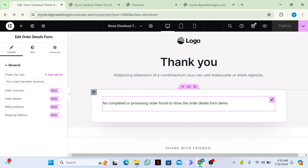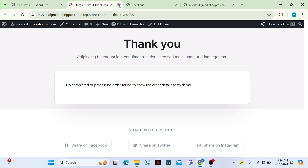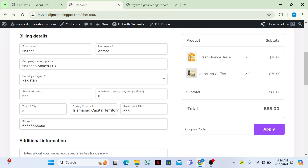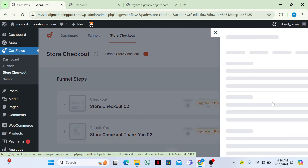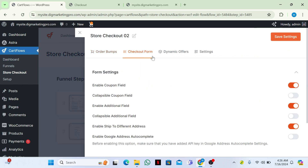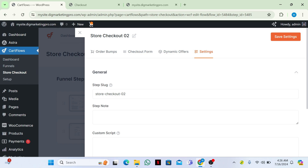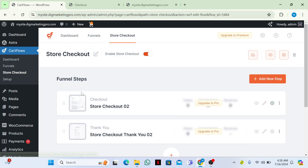Now let me show you how we can change the fields on the checkout page. Go to Settings — here you can see 'Checkout Form' and 'Dynamic Offers'. We don't have the custom field option yet, so we need to install another plugin.